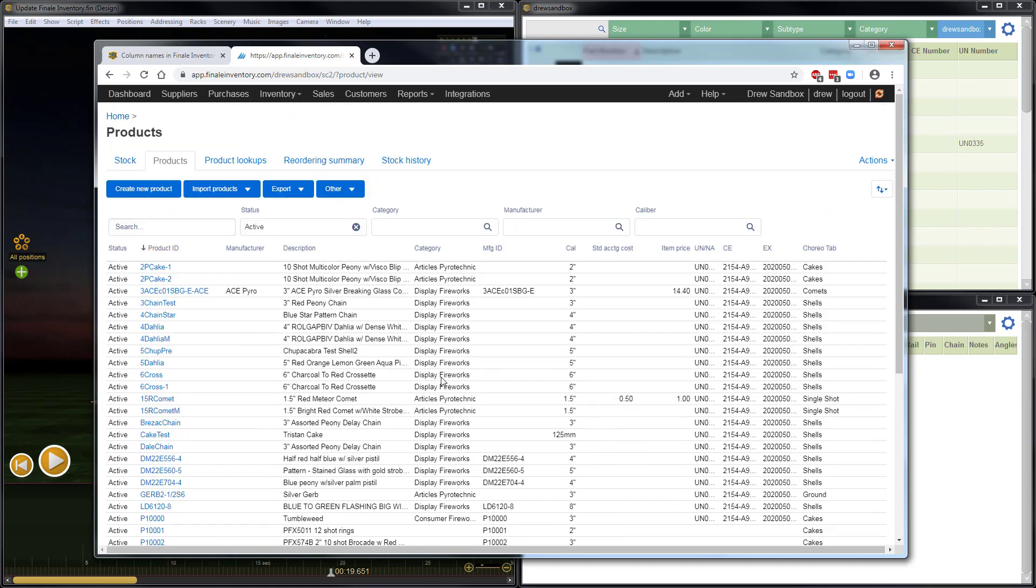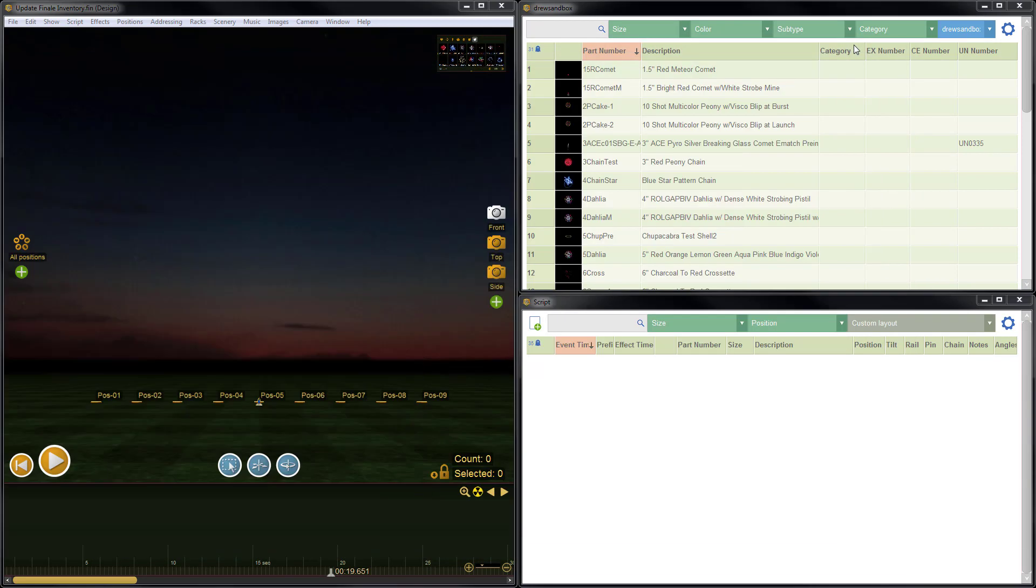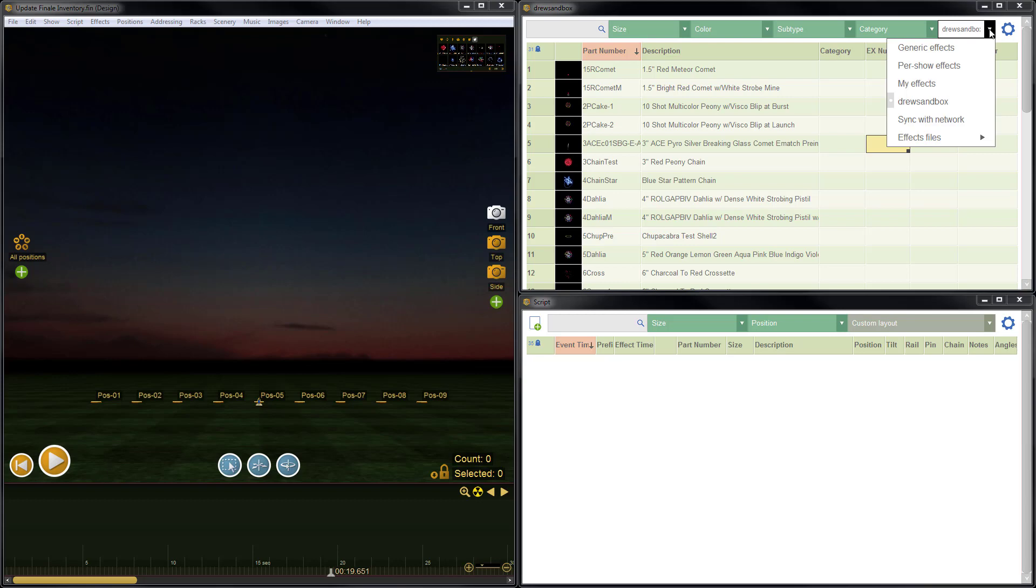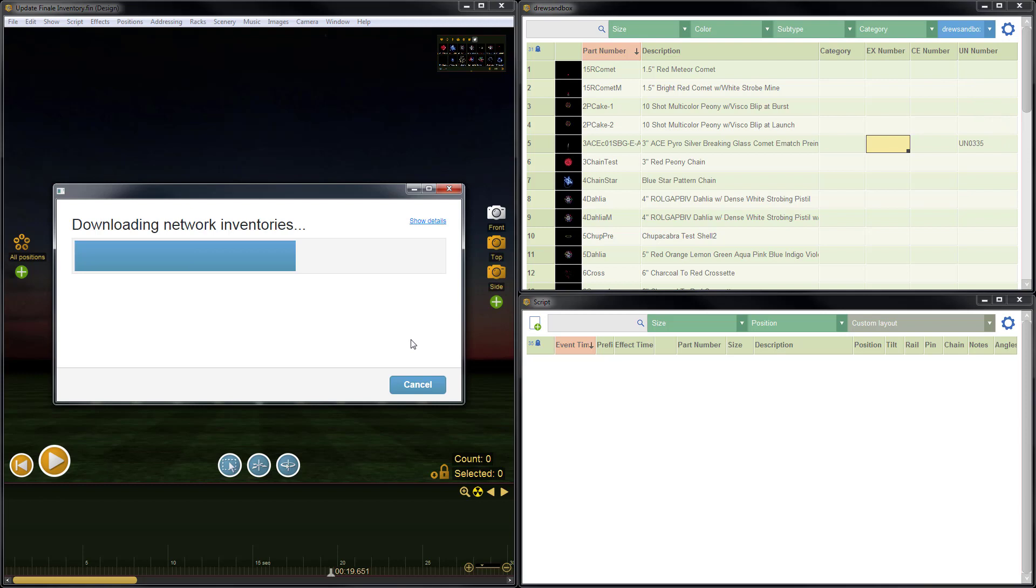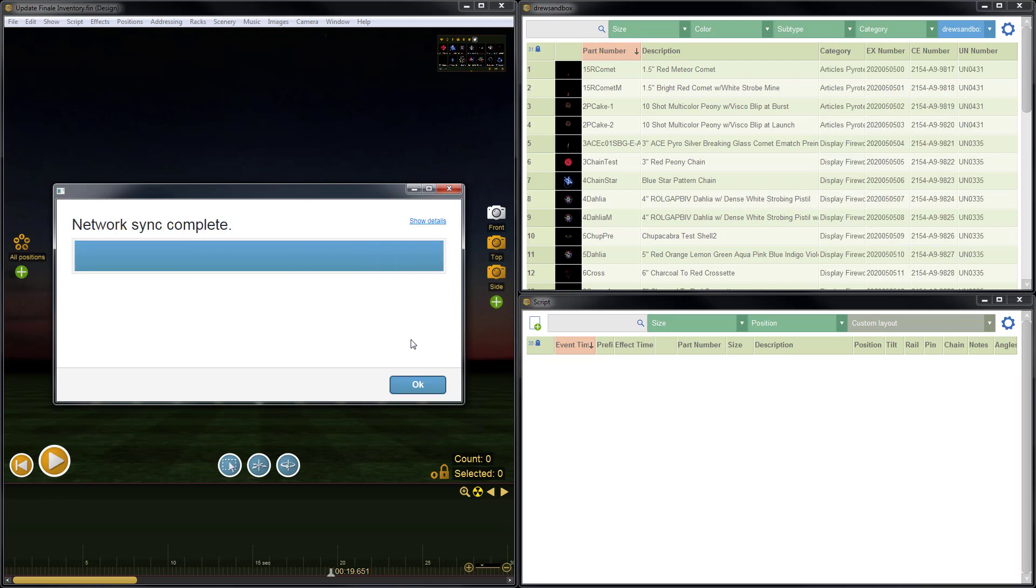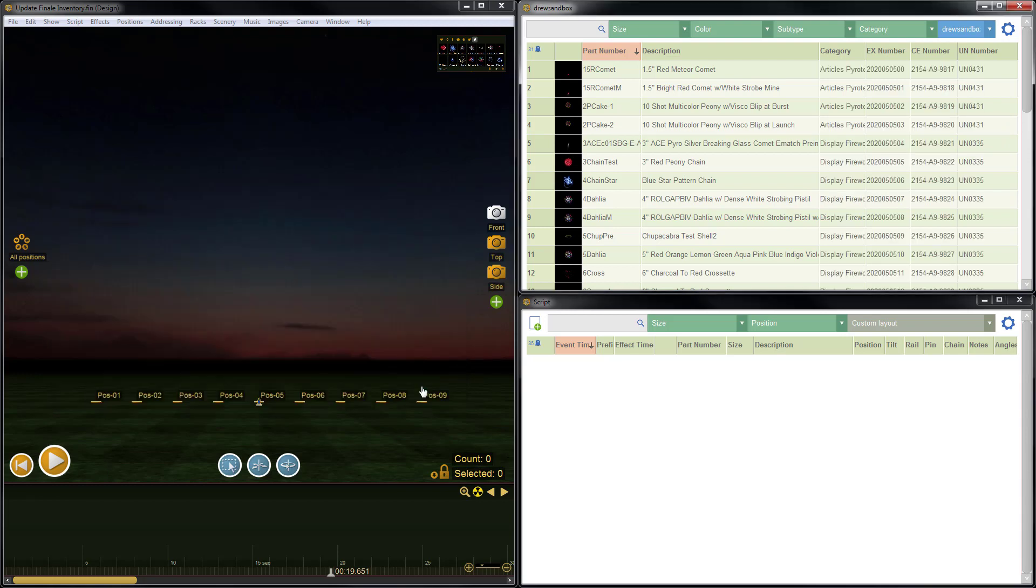Now what I'd like to do next is look at that data in Finale 3D. So we'll go ahead and minimize inventory. And we'll see, wow, the data really hasn't changed here. Well, it's just because we haven't synchronized or restarted Finale 3D, which would cause a synchronization to occur. So I'll just go to the blue dropdown list and do Sync with Network. All right. There we go. So click OK because the sync is complete.